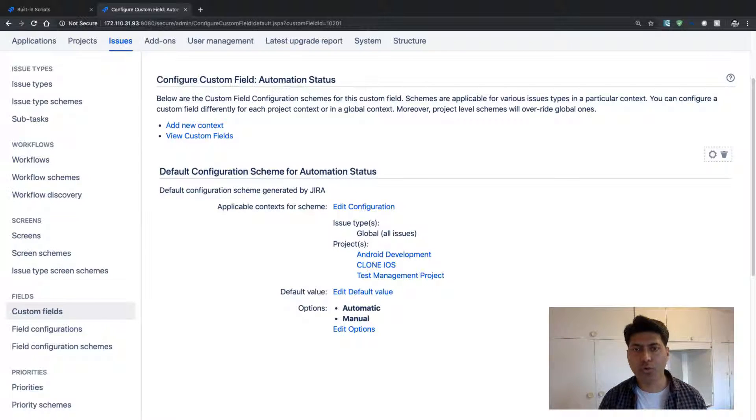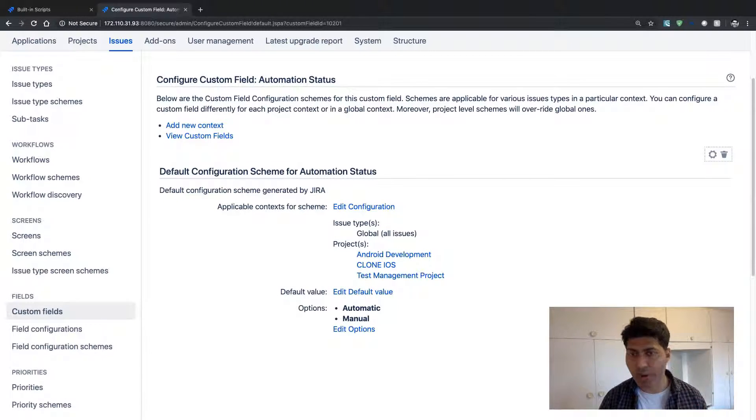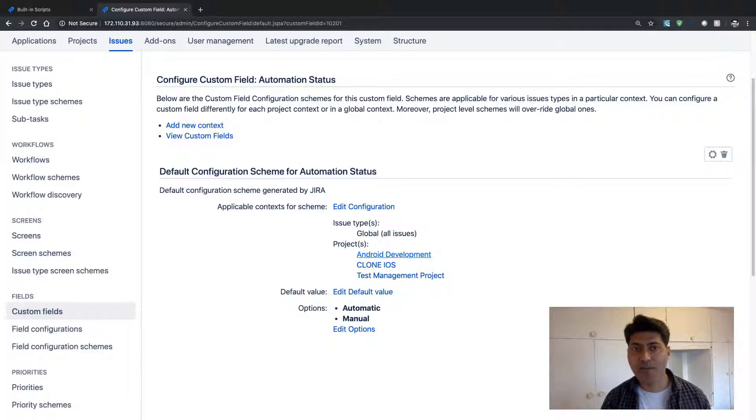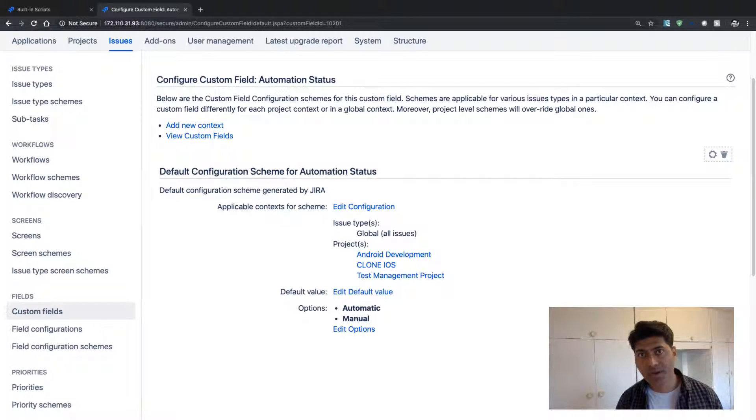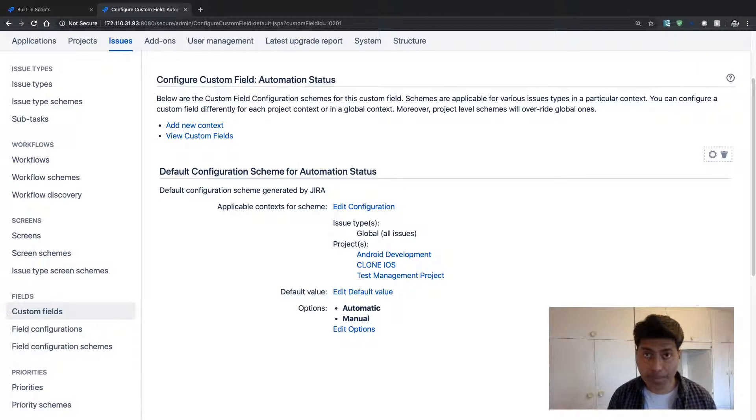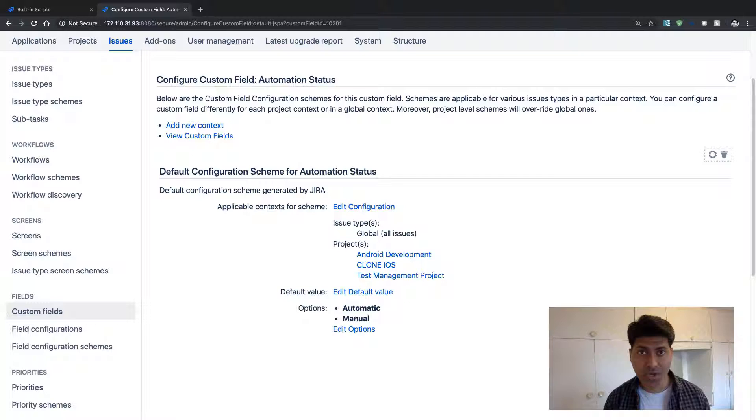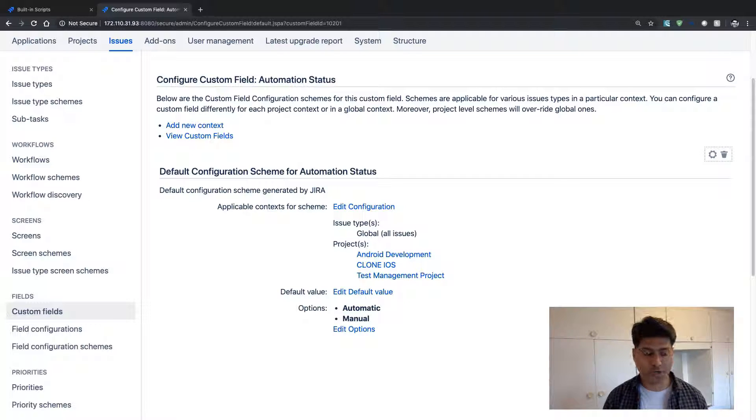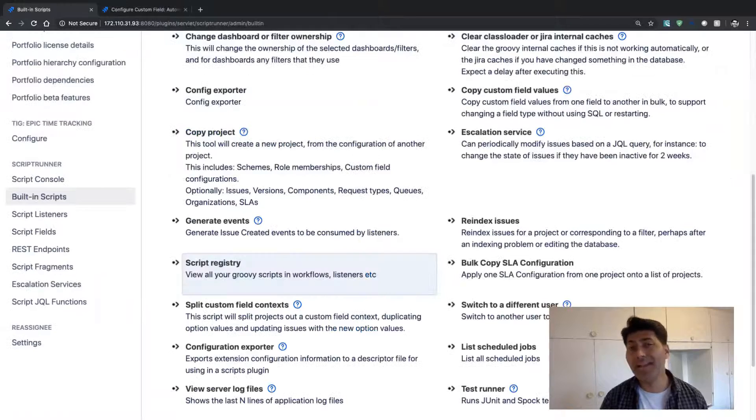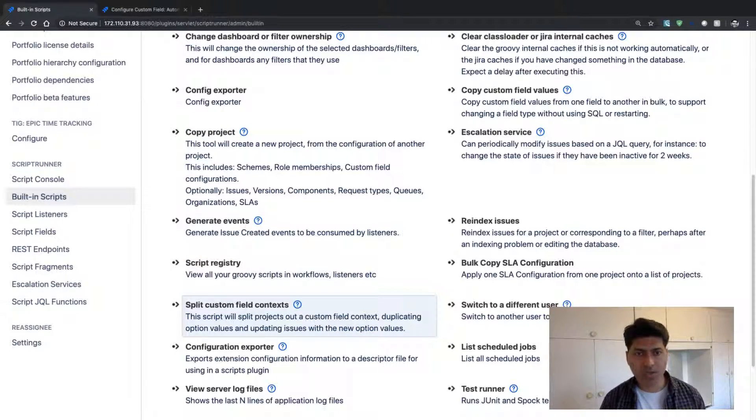But there is an easier way of doing it. You can actually use this built-in script to split this context into maybe two different parts. Maybe you want to separate your Android development project with its own context, and the script will also copy the values for you. So you will preserve your data.